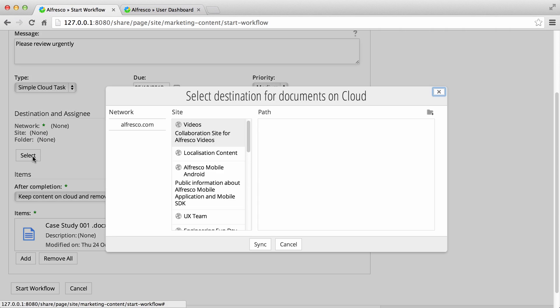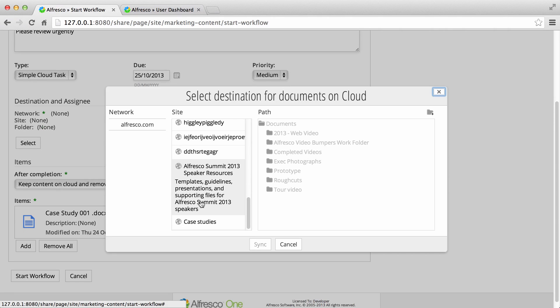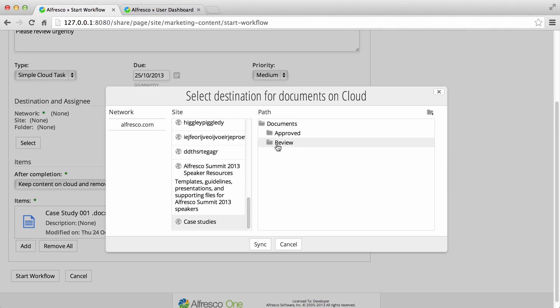Click select and select a network, site, and folder destination for the synchronized content. Only networks that support the cloud sync feature can be selected. When you've selected a destination, click sync.